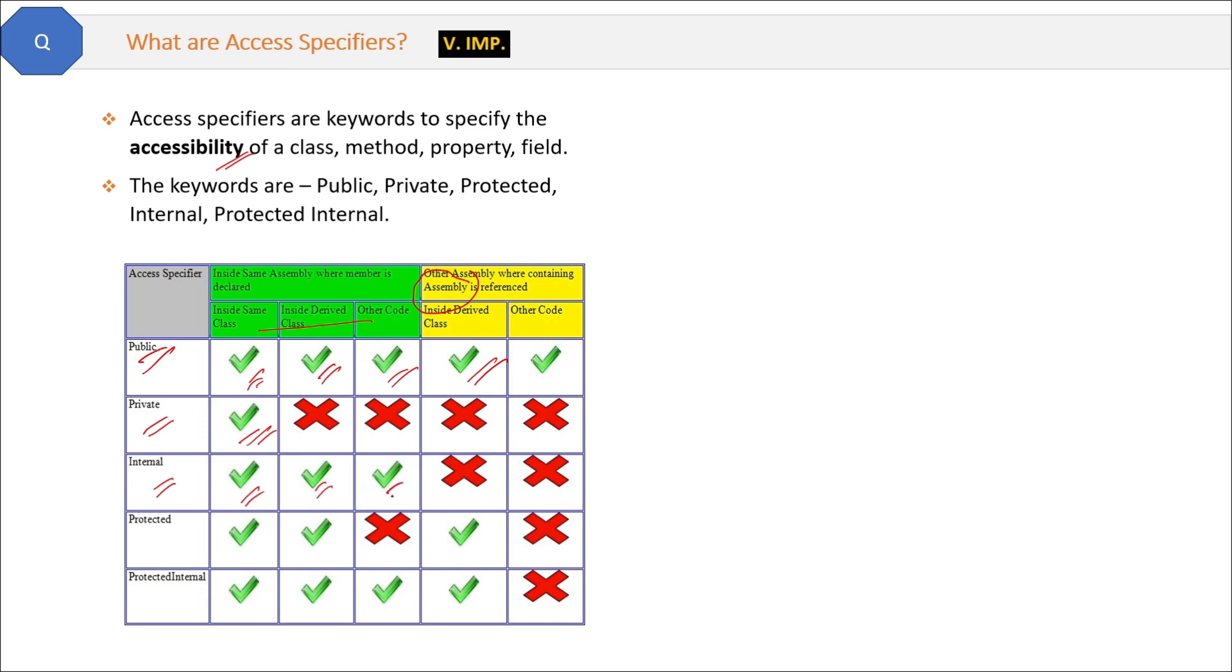Protected is accessible within the same class and its child or derived class, right? Even if the derived class is in some another project or other assembly, even then the protected method will be accessible there.